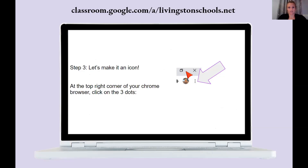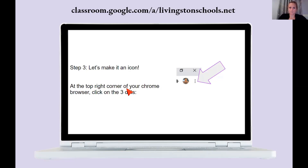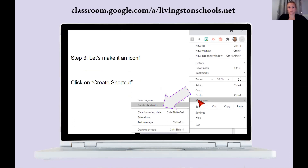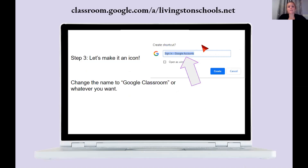Next, we're going to make it an icon on your desktop so your kid can just click it and open it up. At the top right corner of your browser — while you're still on that same page — click on those three dots. They call them a hamburger or a snowman. Click on those three dots, then scroll down to where it says 'More Tools' and click on it.